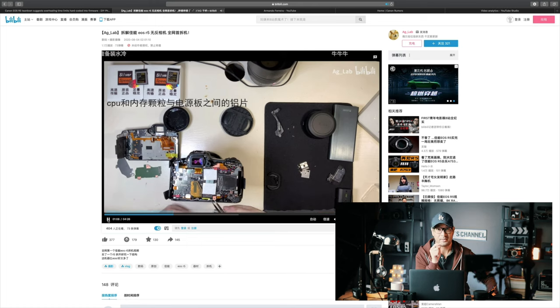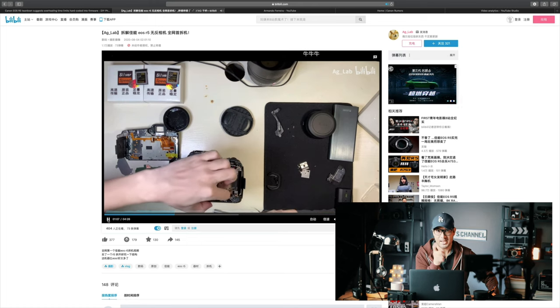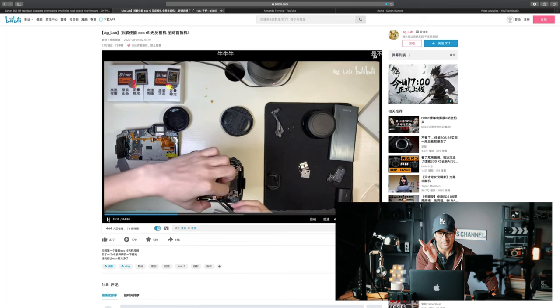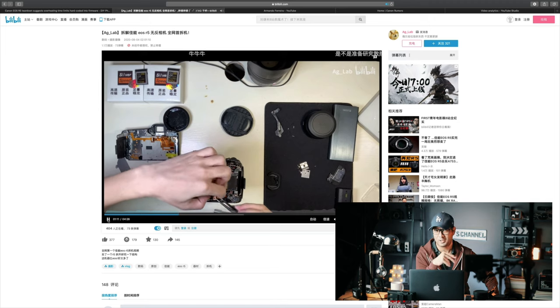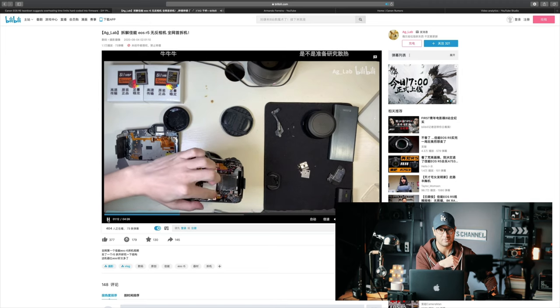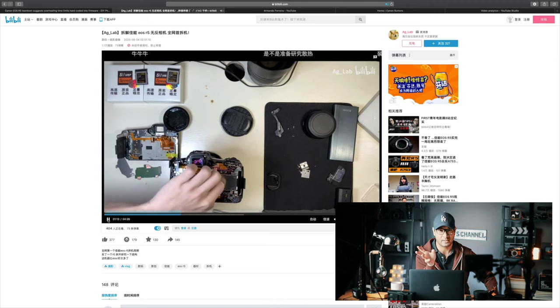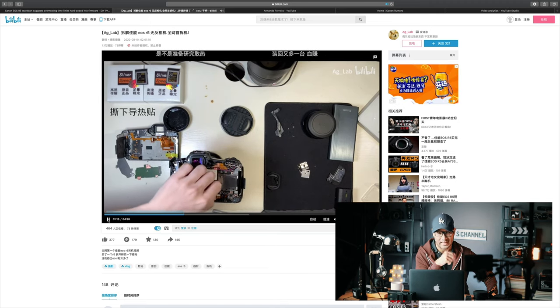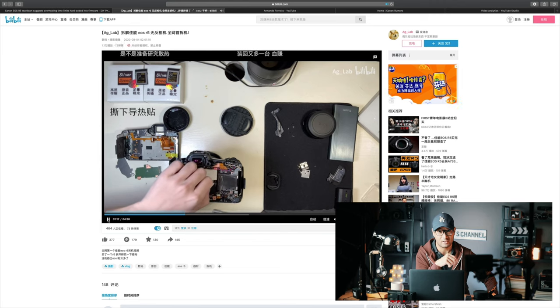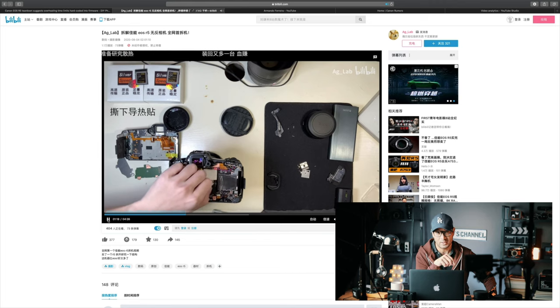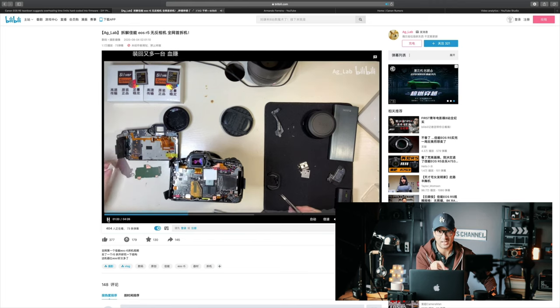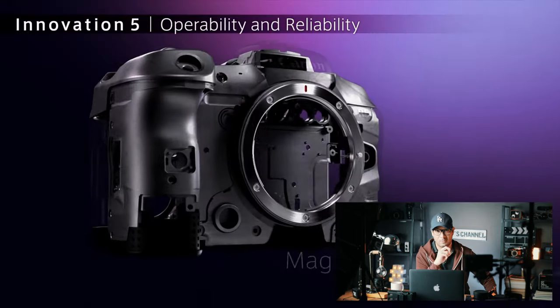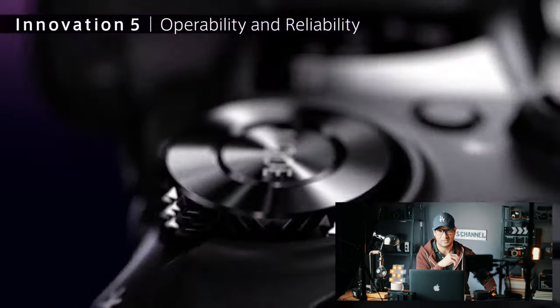I know there's been an announcement of a new firmware that will bring the recording times higher and all that, so I'm looking forward to seeing what Canon is really going to do. Whether they're really going to handle what this particular article mentioned, or whether it's just going to be marginal changes.